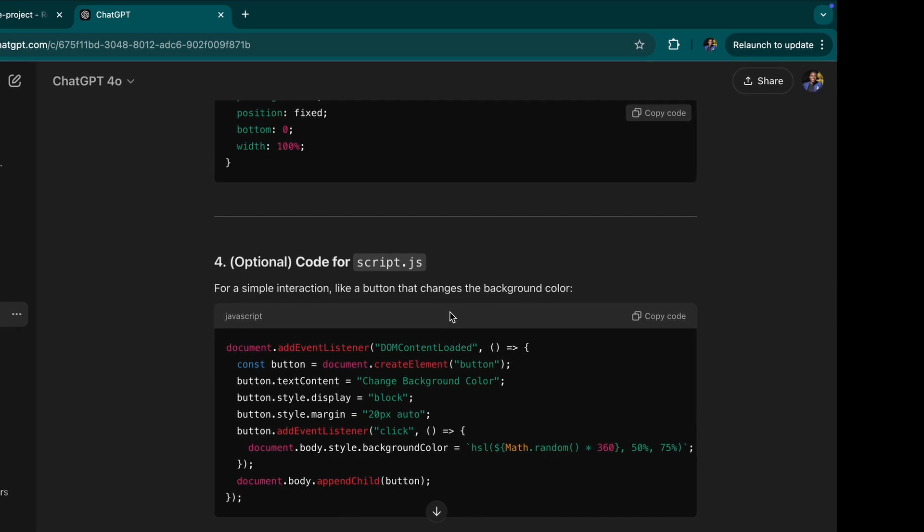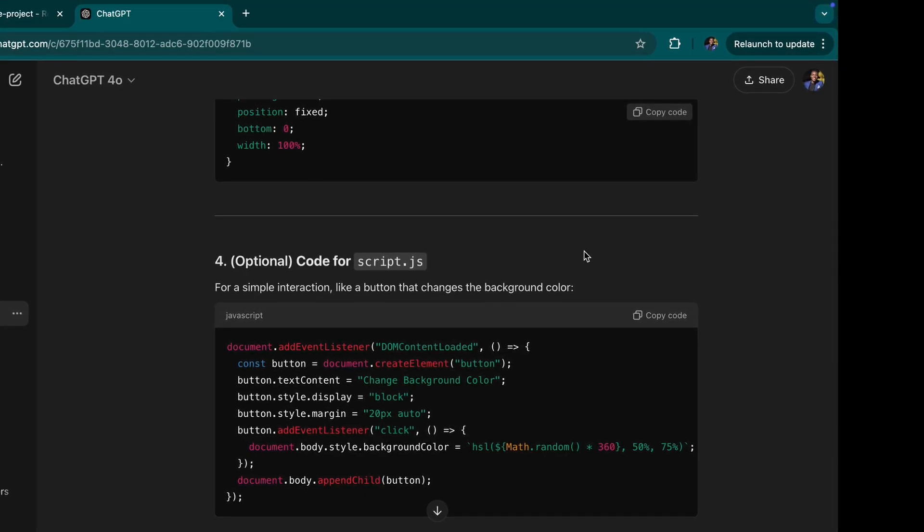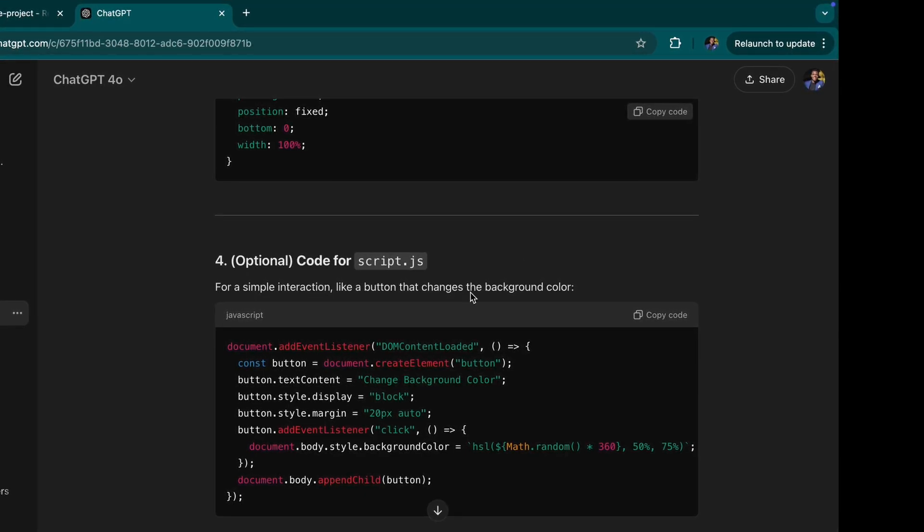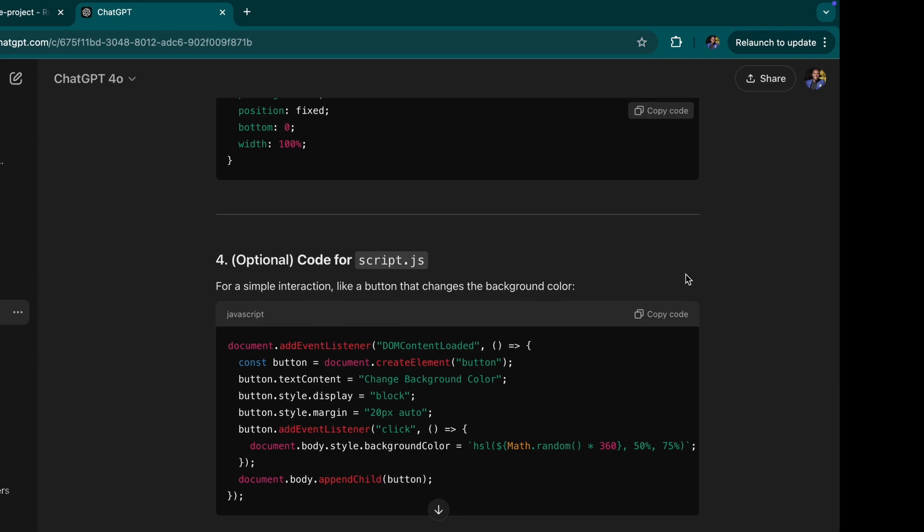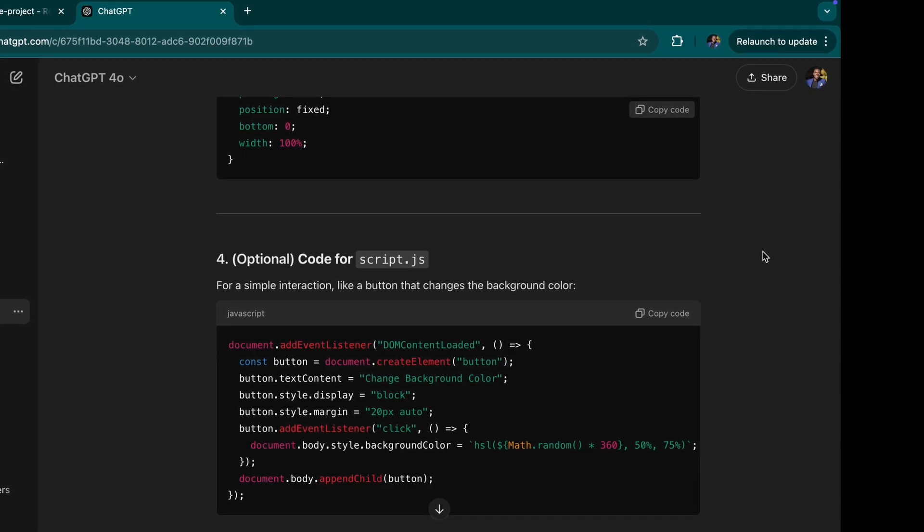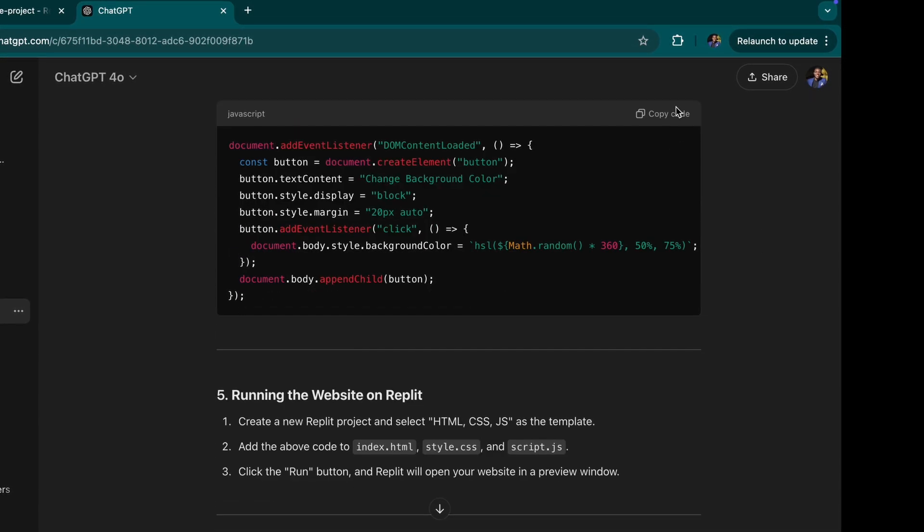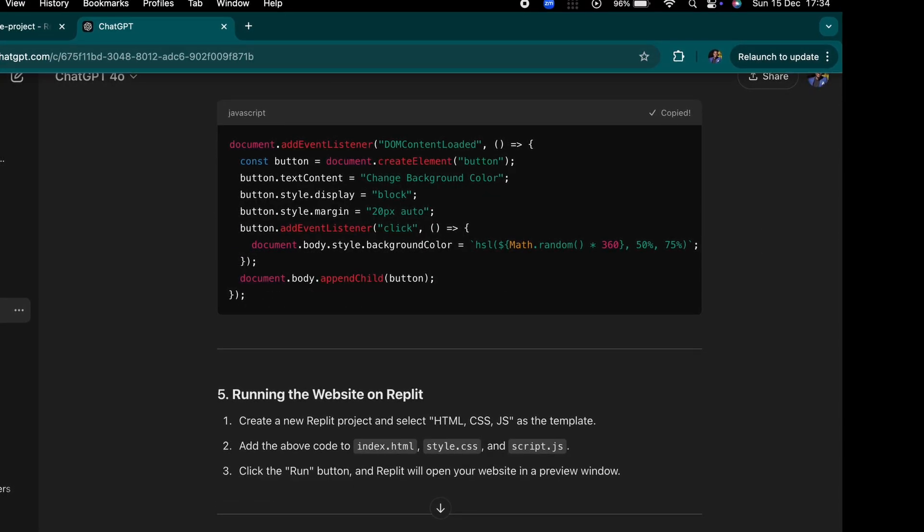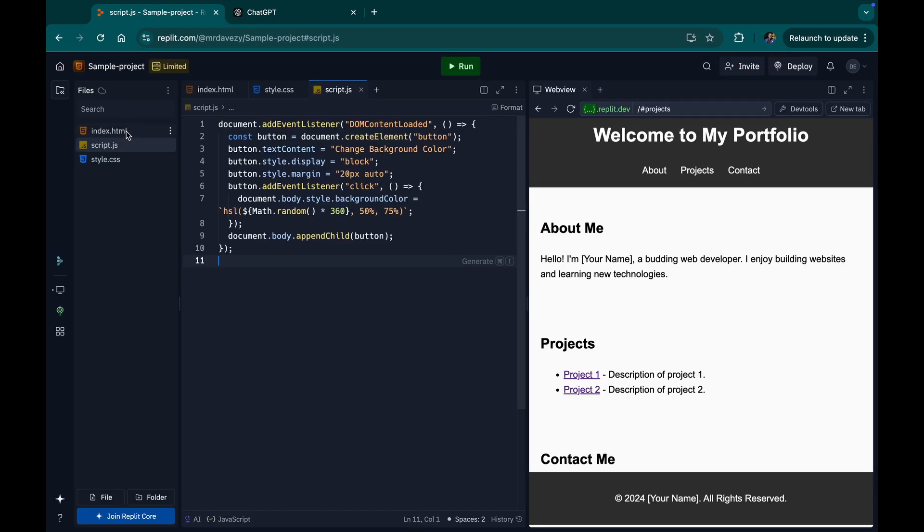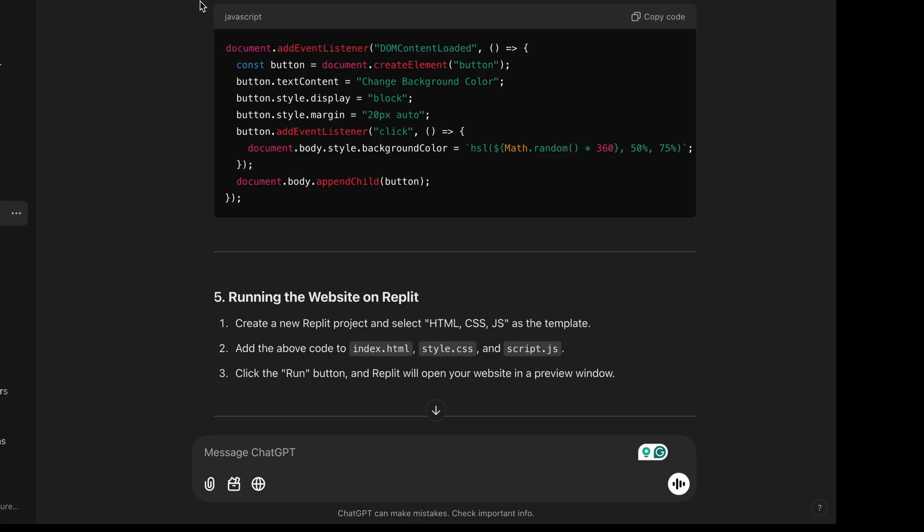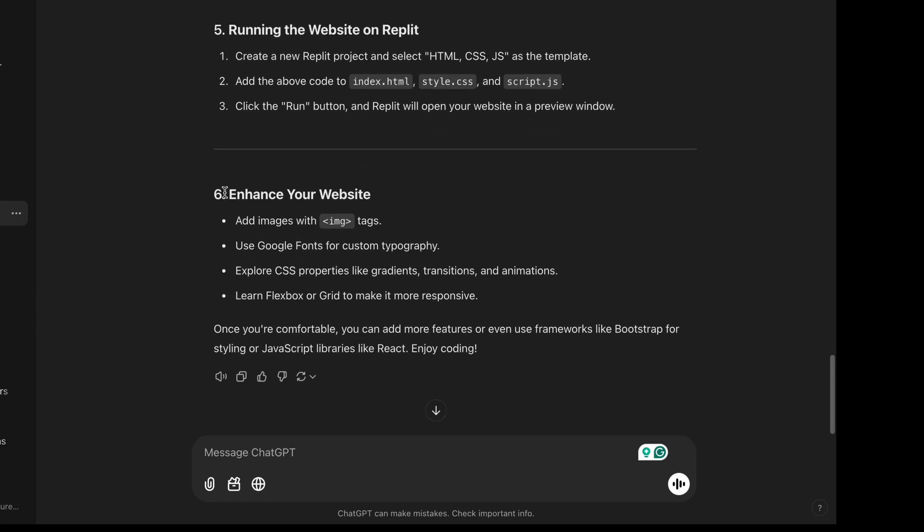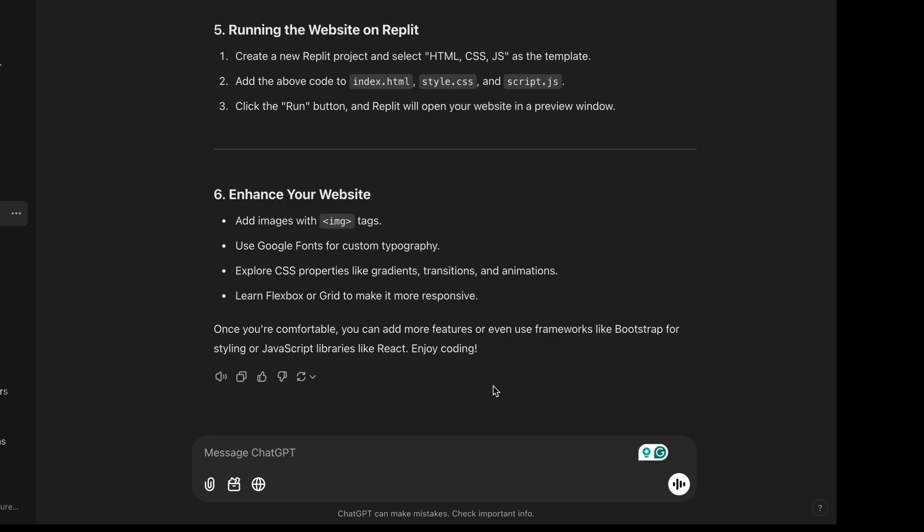So I can add this JavaScript. It's just optional. What this does is just very simple interaction, like the button that changes the background color and everything. But I could just copy it and paste it there. And I can come back to this place. And let me add a few things to my website to just kind of enhance the website a bit.